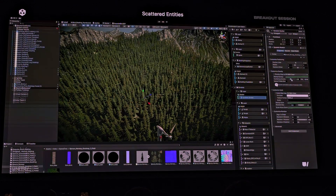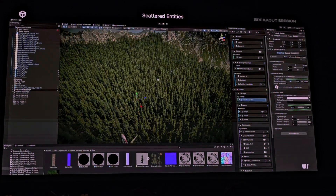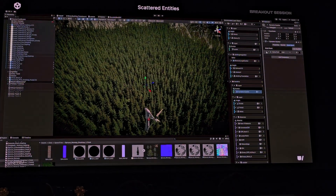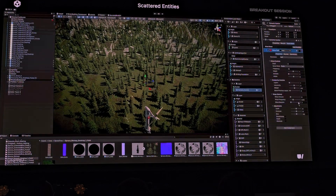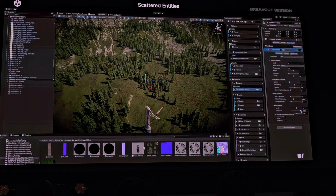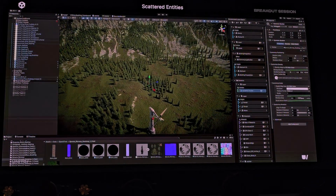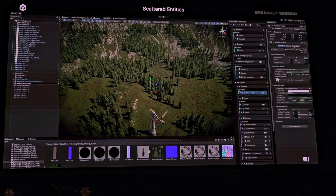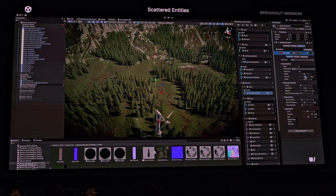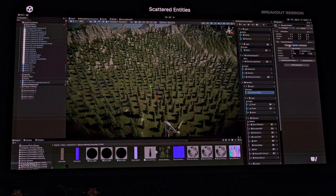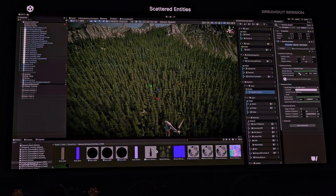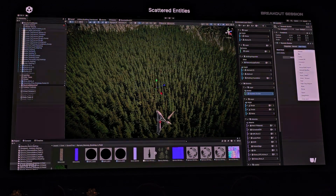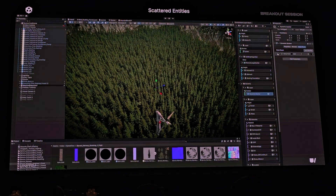Here we can see how the system is quickly setting up procedurally scattered objects like speed trees. This is using entities under the hood, so we enable density up close and then scale in the background, making the best use of the capabilities of the target hardware device. All of this equates to performance at scale for your most ambitious endeavors.